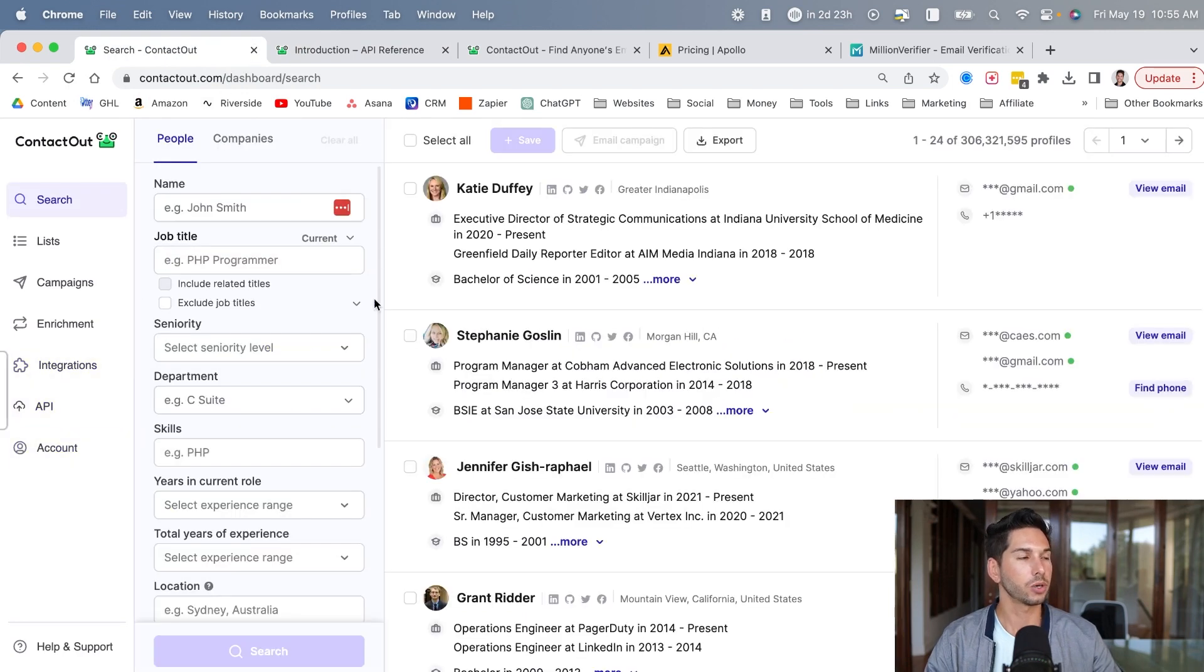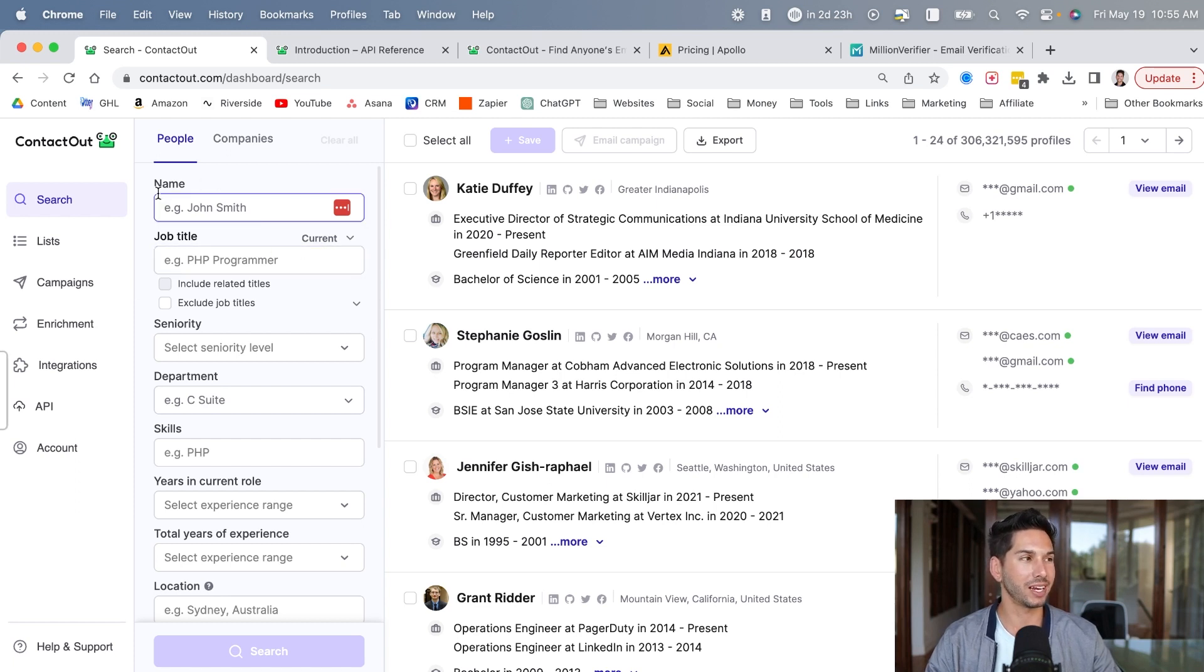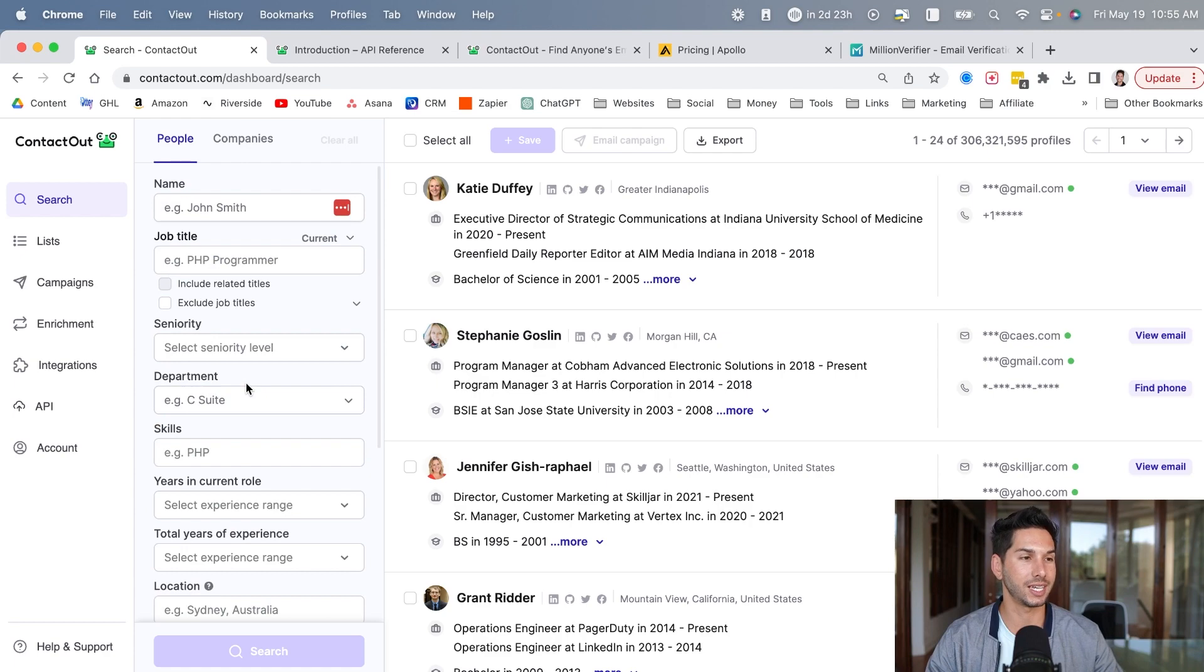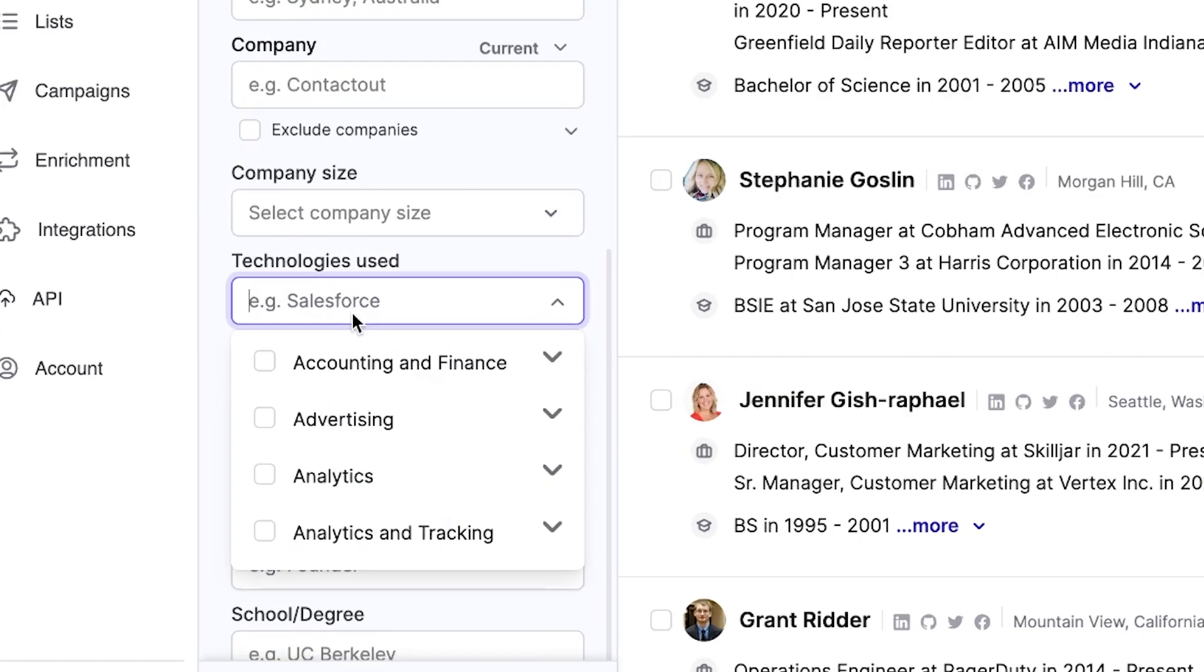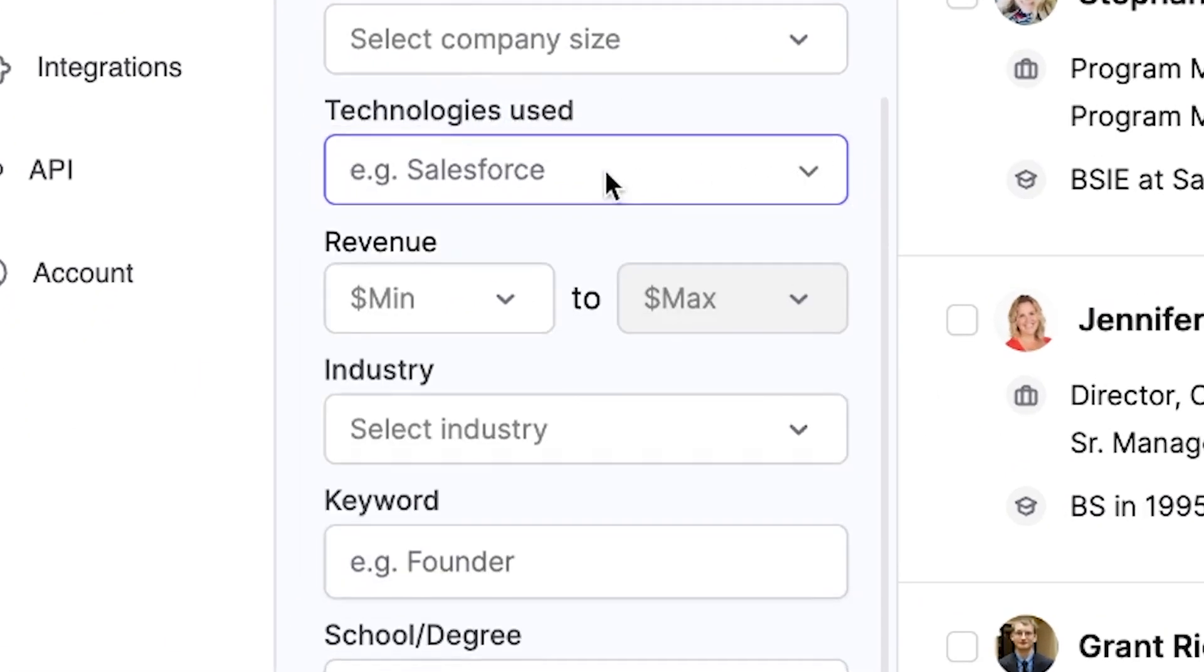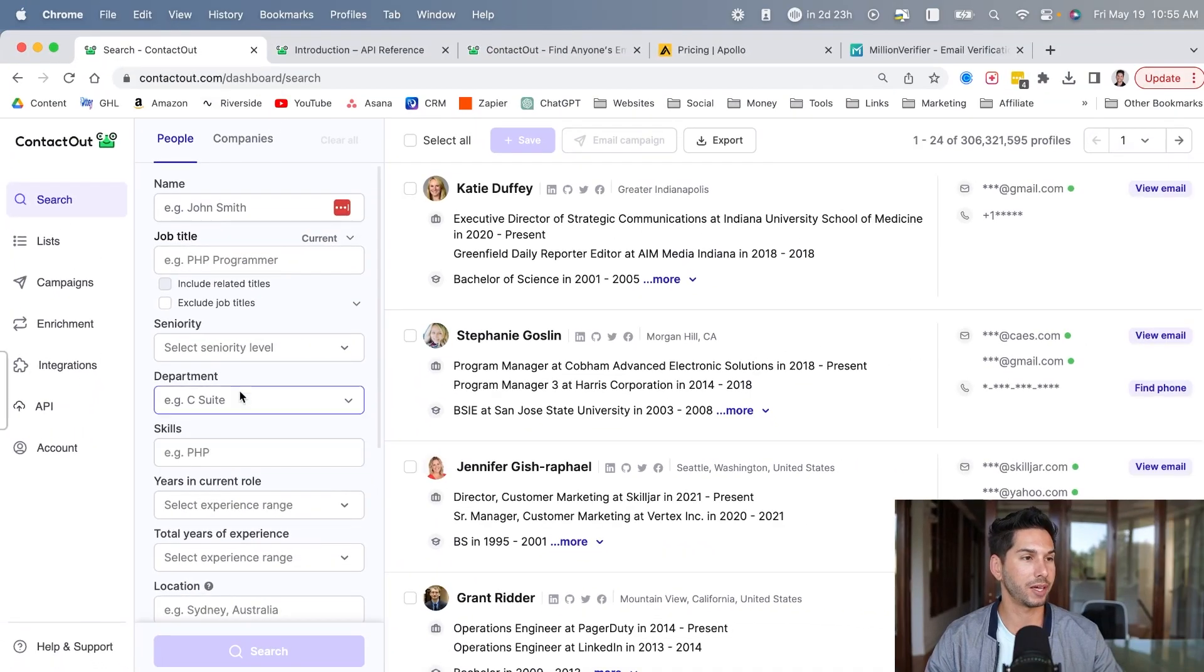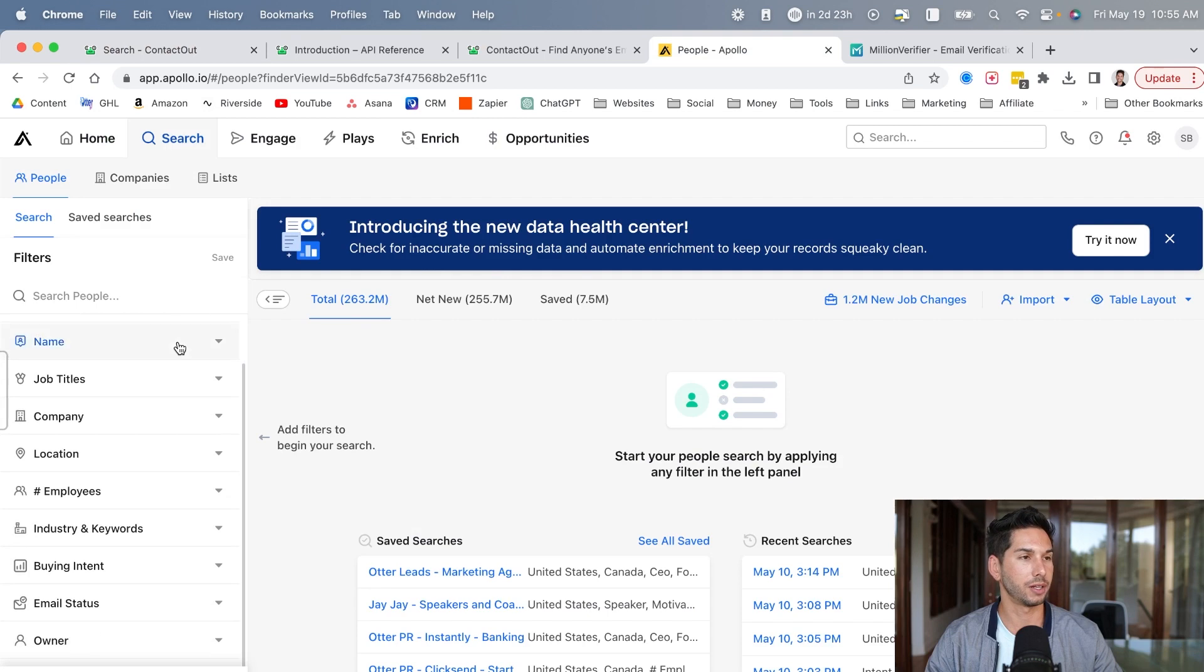Now let's go ahead and build out a list, export it, and see how clean their data actually is. But before we do that, one of the main things that you need to look at in your B2B database is whether they have access to technologies and whether they have access to intent. Let's see if they have either. They do have technologies here, but they do not have intent. And I'll show you what I mean by that in a second.